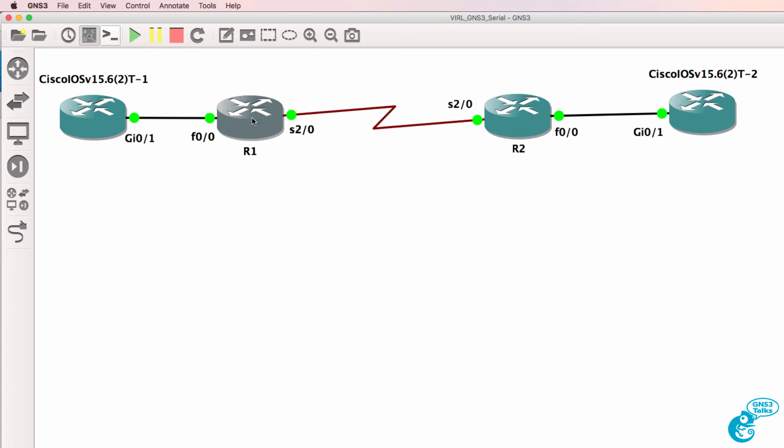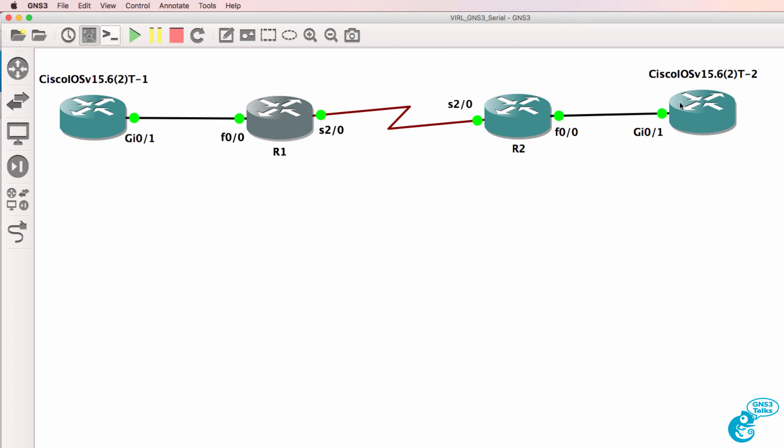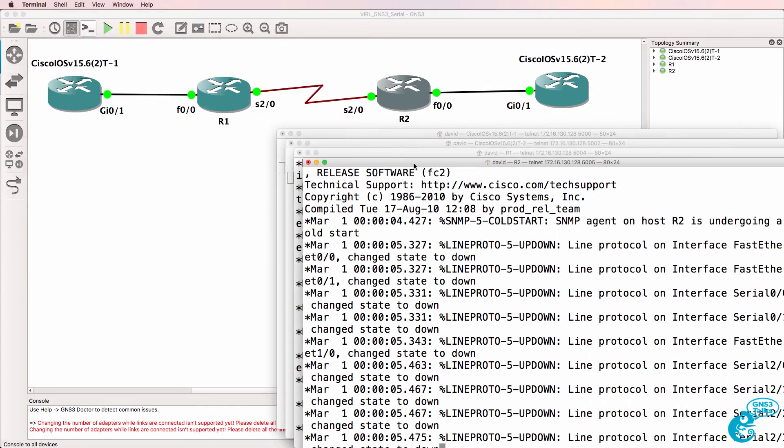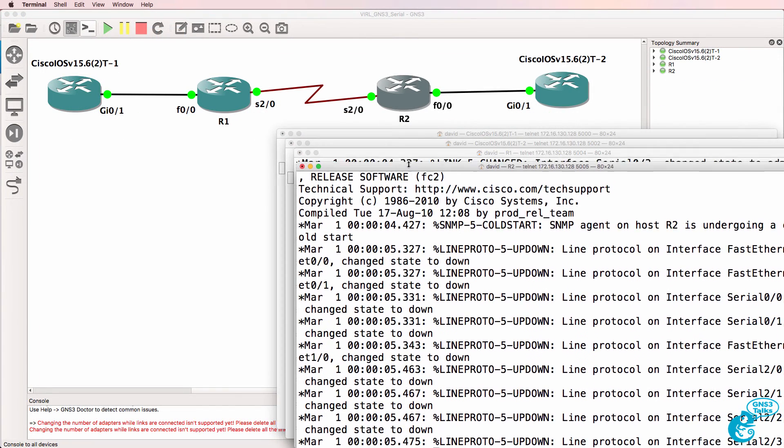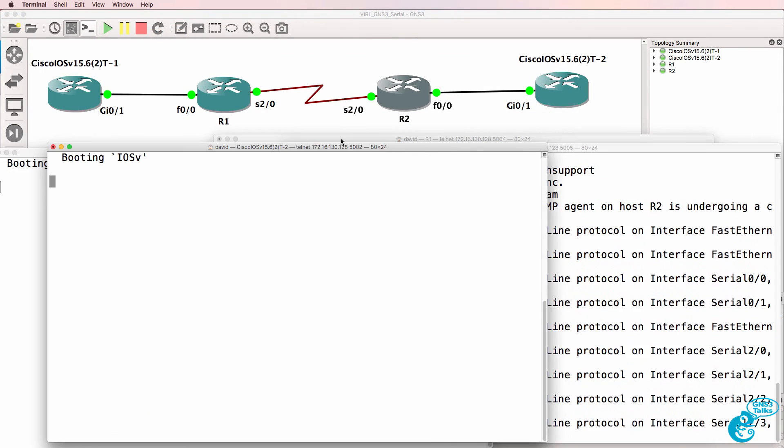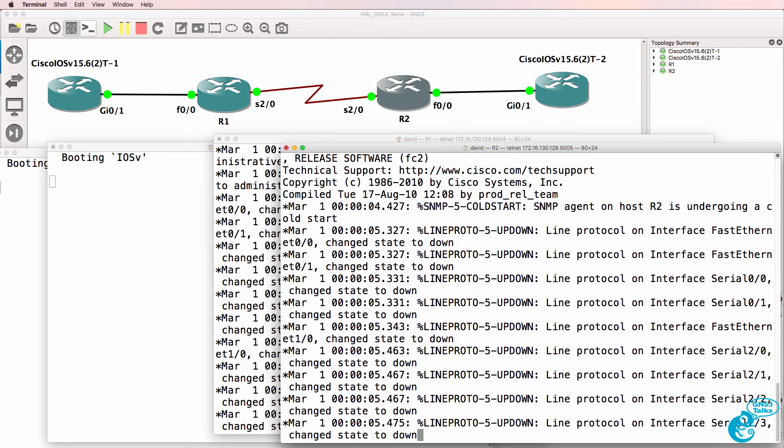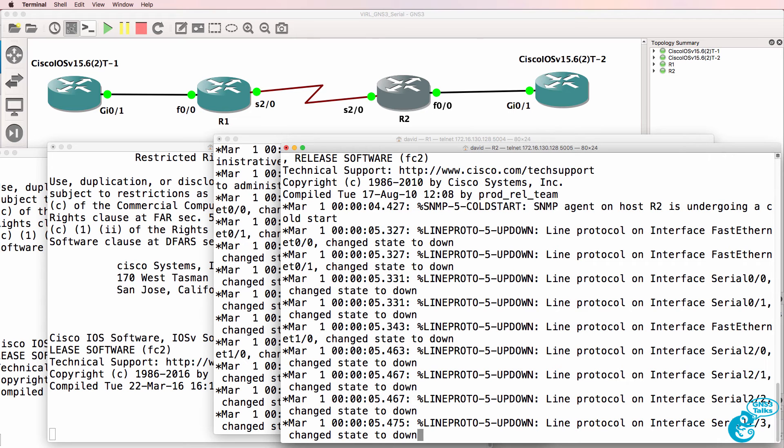So even though VIRL devices don't support serial interfaces you can add serial interfaces to your topologies by using Dynamips routers. Please see my other videos which I've linked below which explain how to import and configure VIRL devices as well as Dynamips devices.